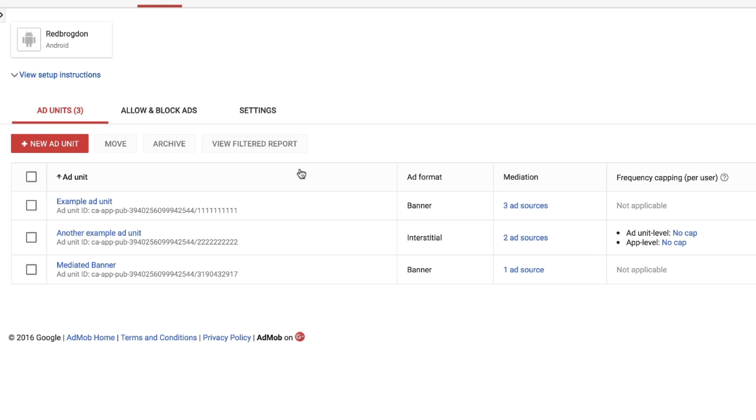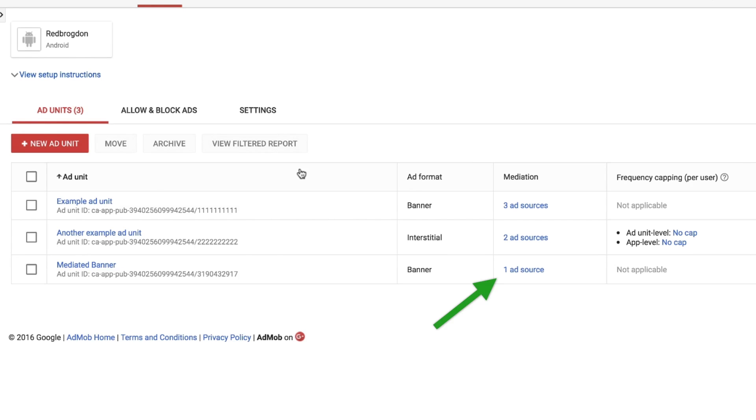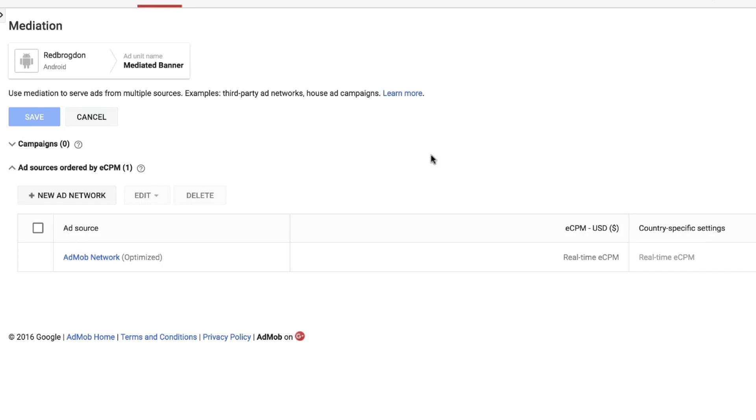OK, so if you've created an ad unit before, you're probably familiar with this screen. This is the page that lists all the ad units associated with an app, in this case my test app. I want to draw your attention to the mediation column here though. You can see I only have one ad source competing for this unit, and I'd like to add another one. So I'll click this link, and I get a view of the ad networks assigned to the unit.